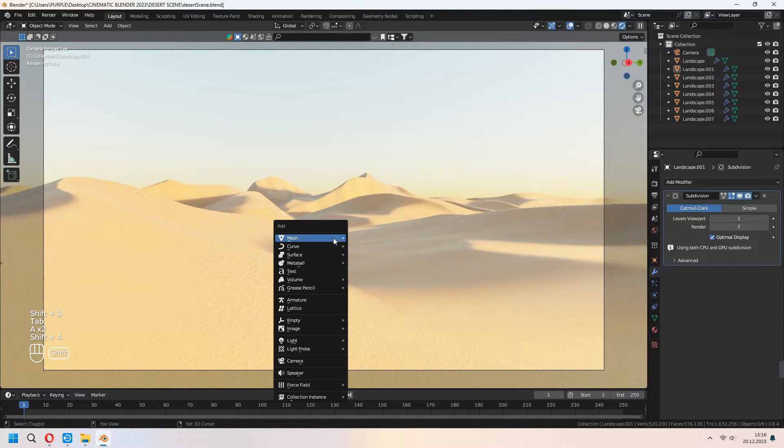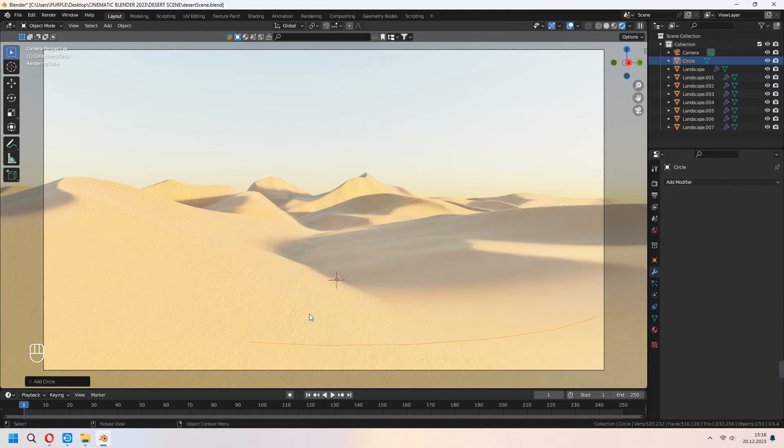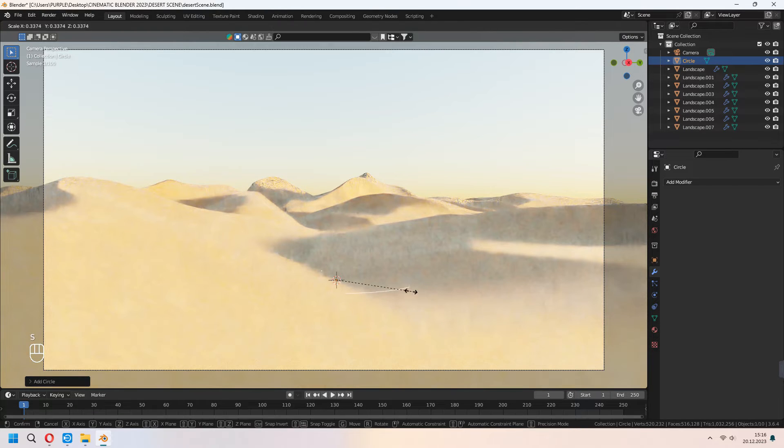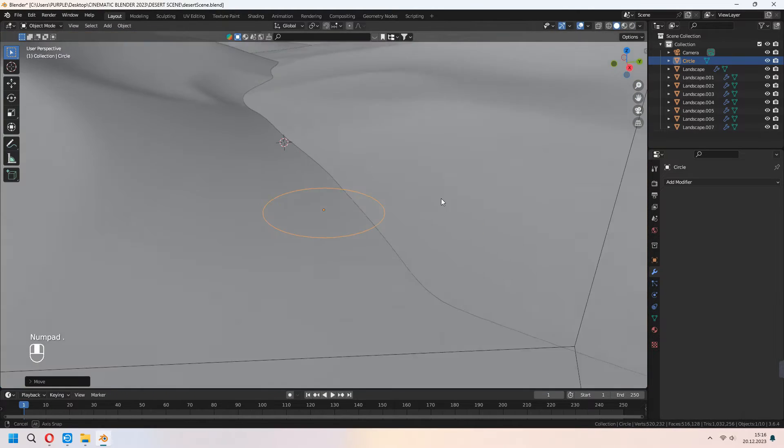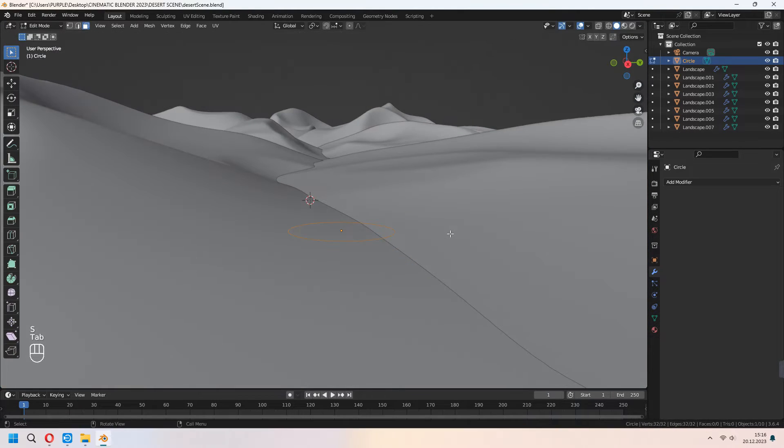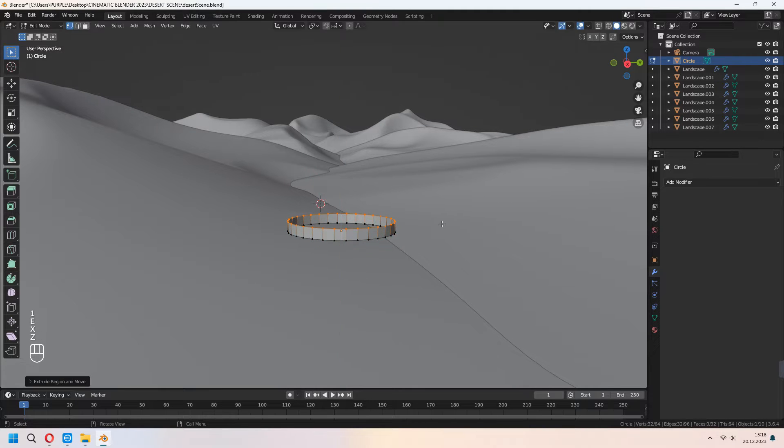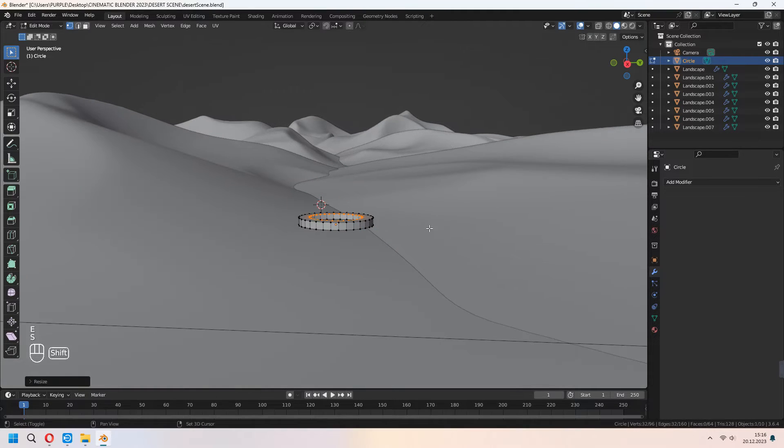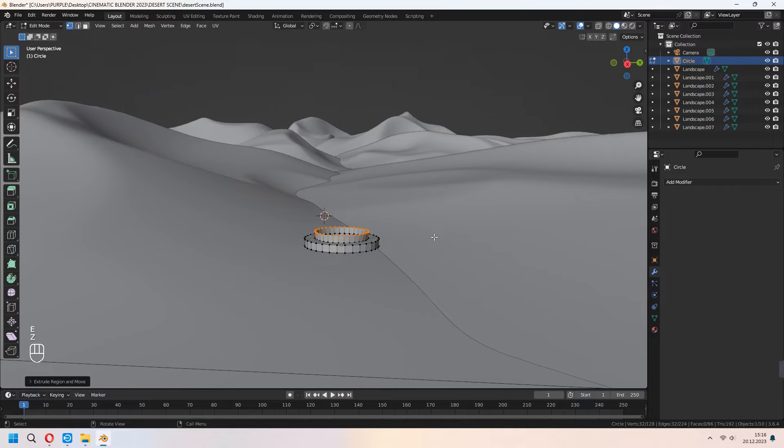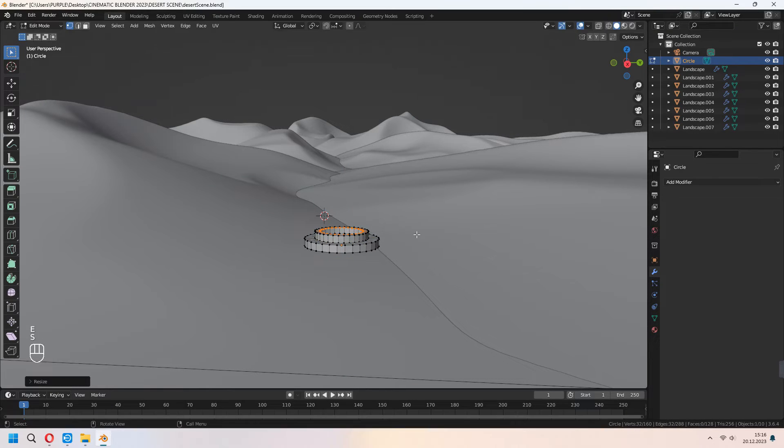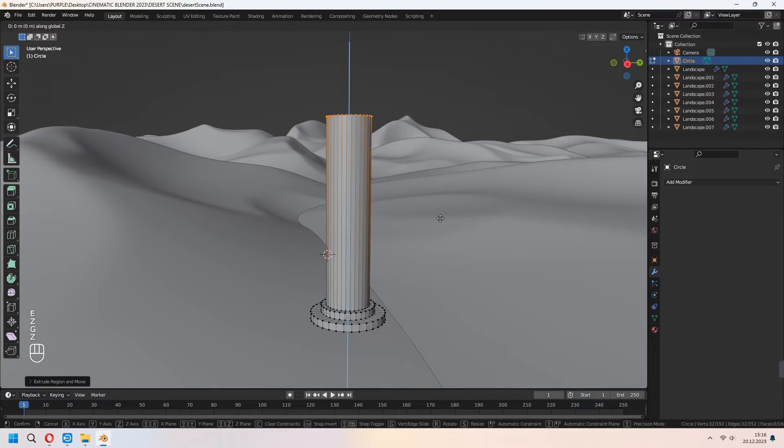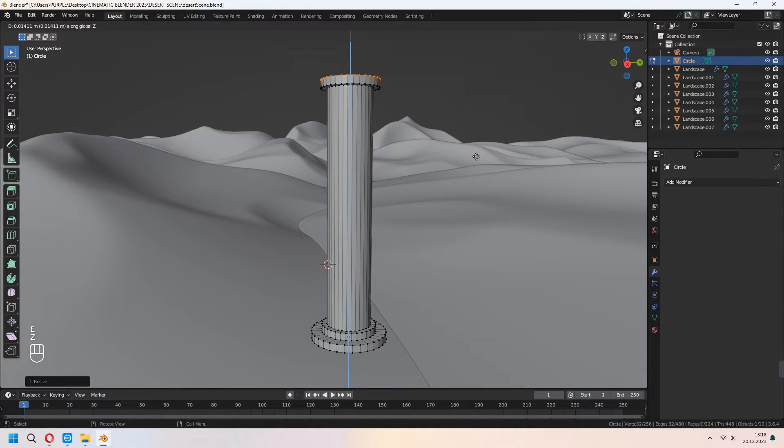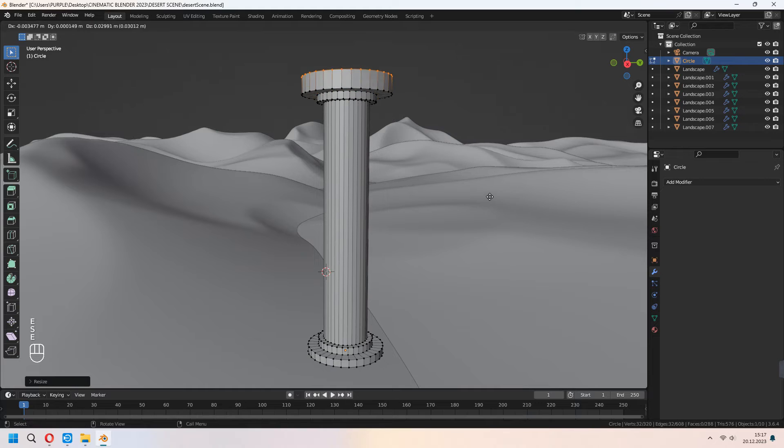Let's make some columns. For this we will add a circle to our scene with the mesh and tap to edit mode. Choose all with A, E to extrude, then E to extrude, right click and S to scale. With the same pattern method, E to extrude, right click, S to scale and E to extrude it up. We made it before with other scene tutorials. You can check other videos on my YouTube channel.